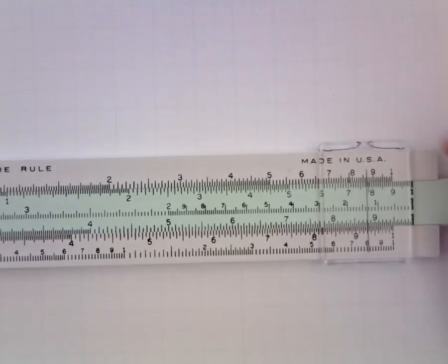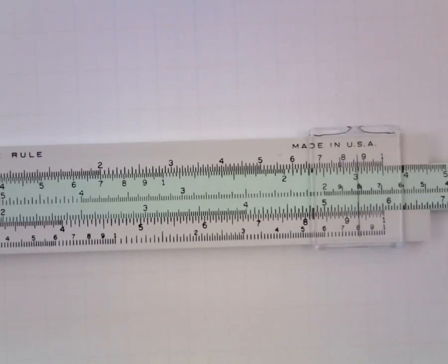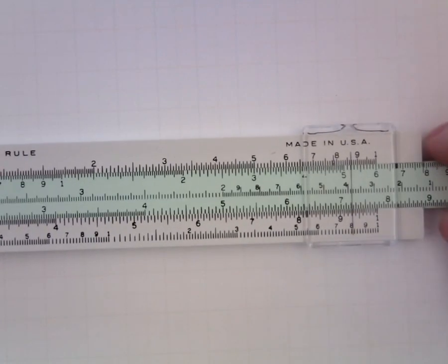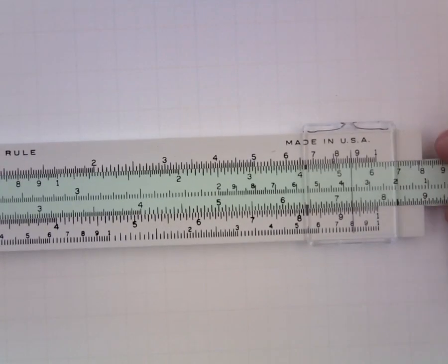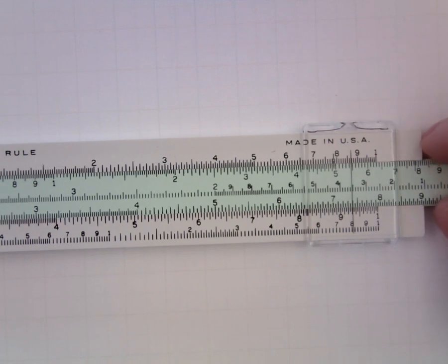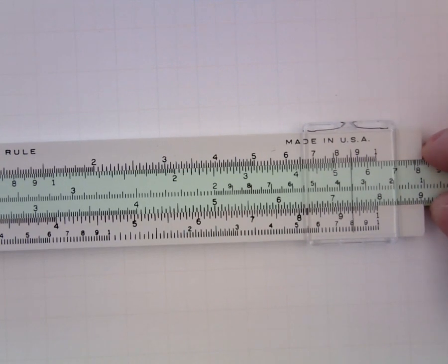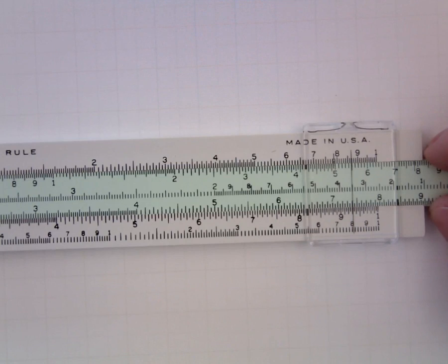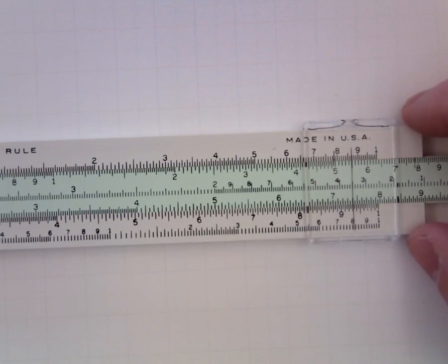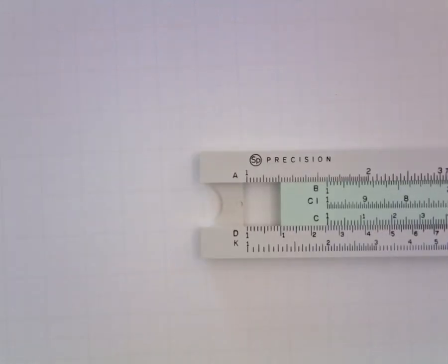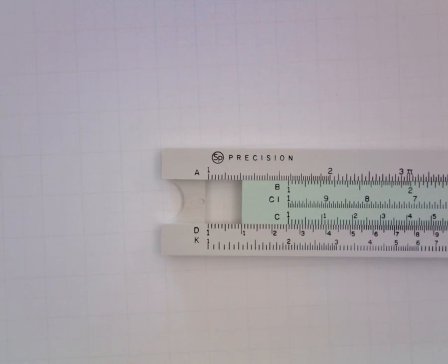And then I'm going to move to 7.4 on the C in alignment with the cursor. And then we'll see where the index on the C hits the D. It looks like it's in the neighborhood of about 126.